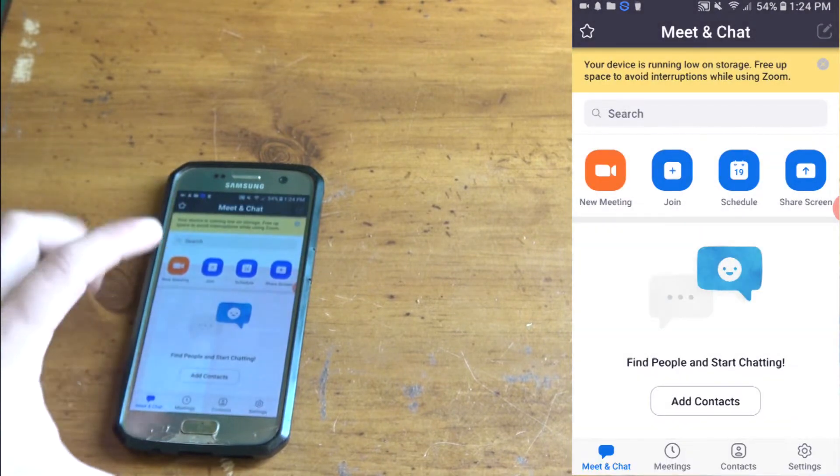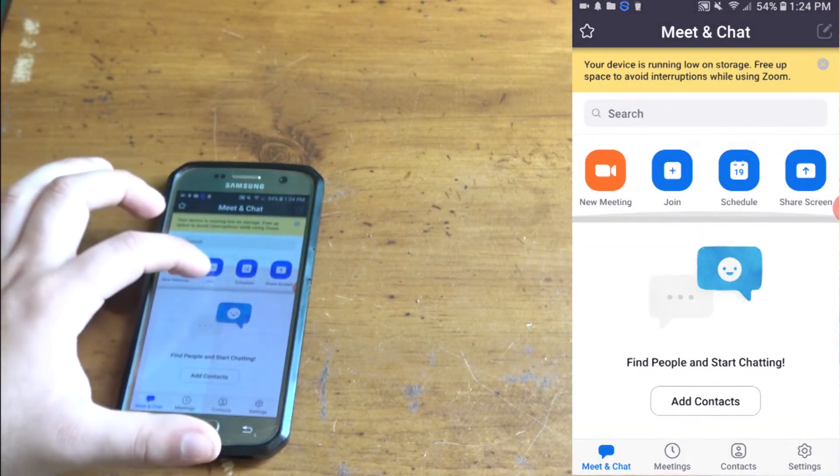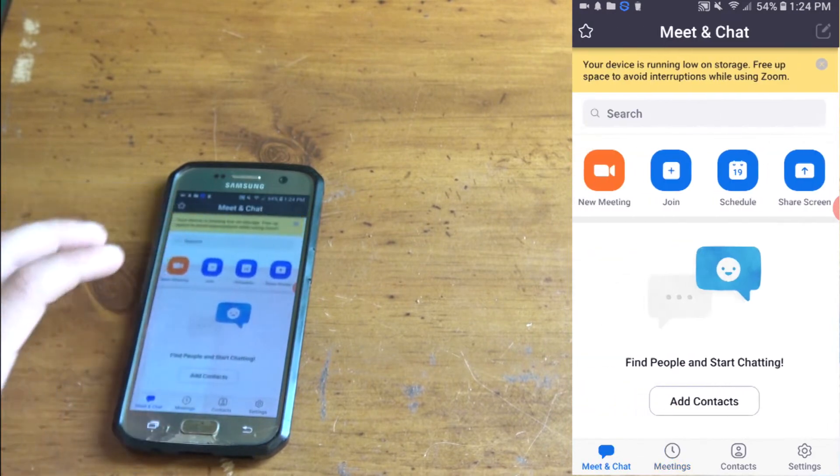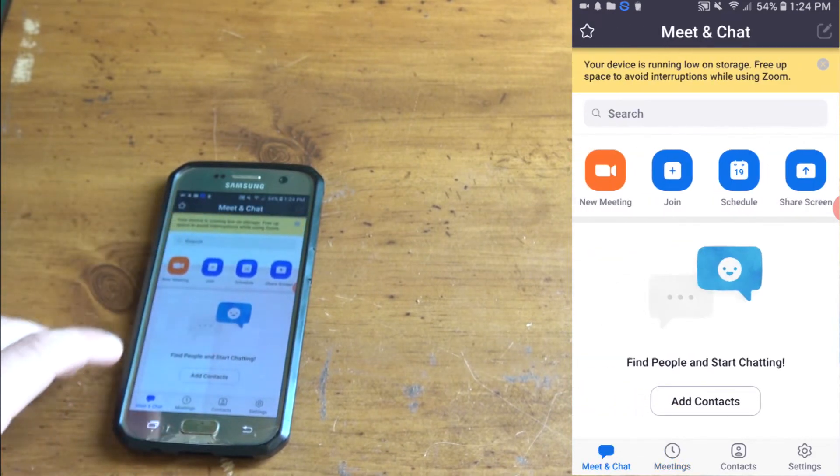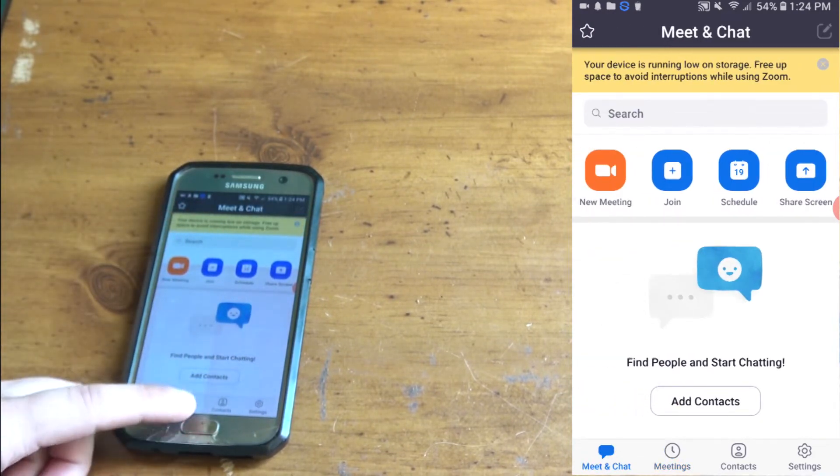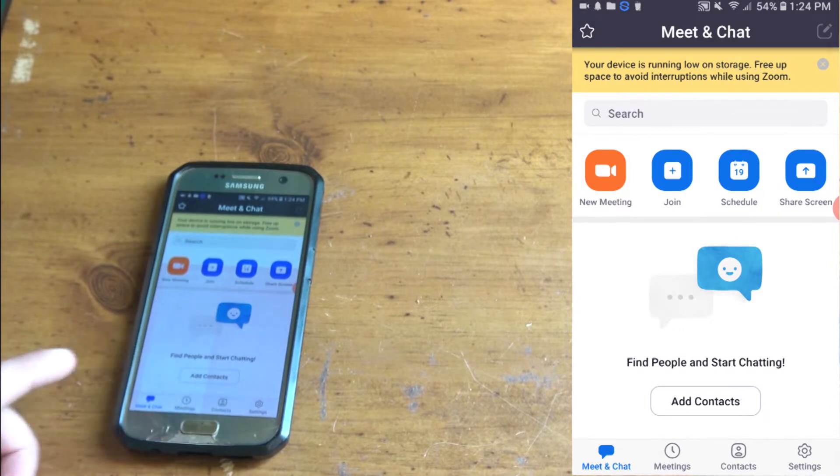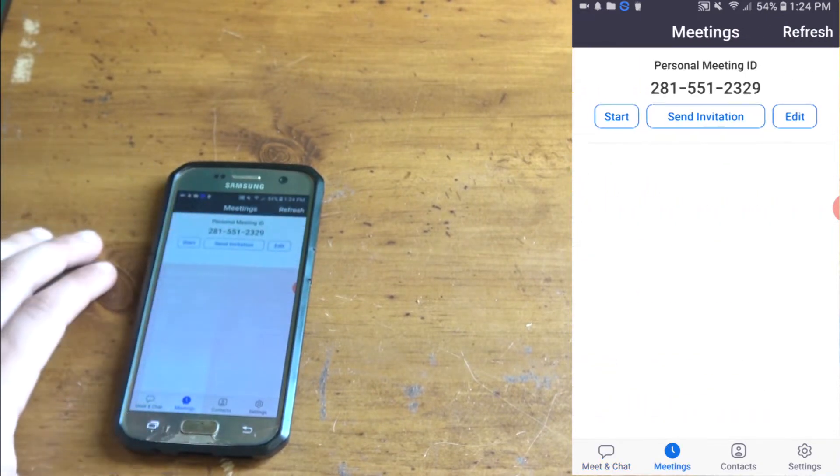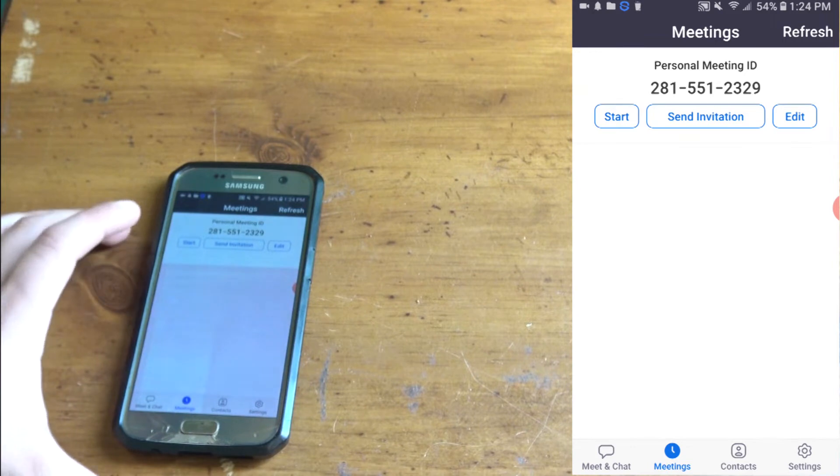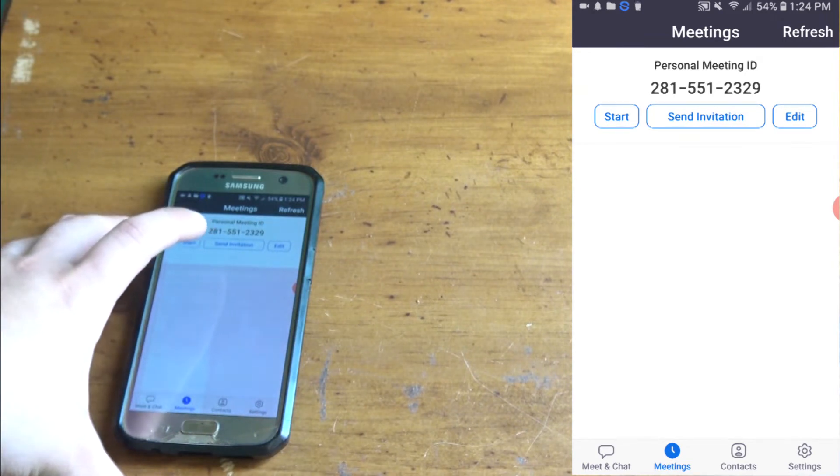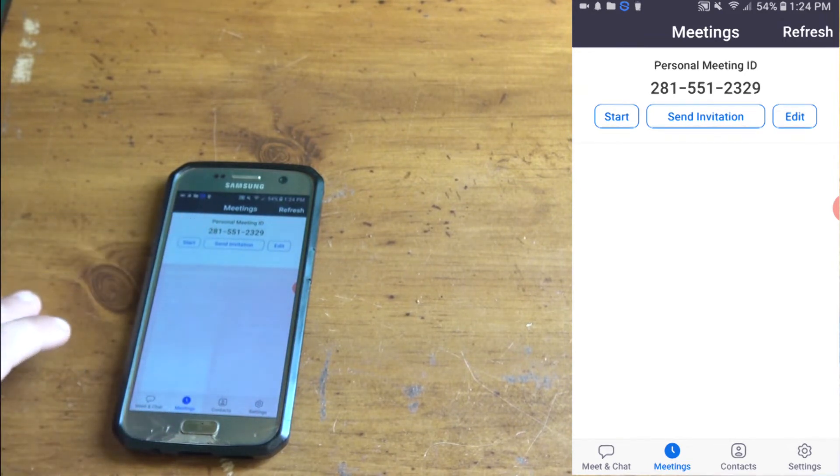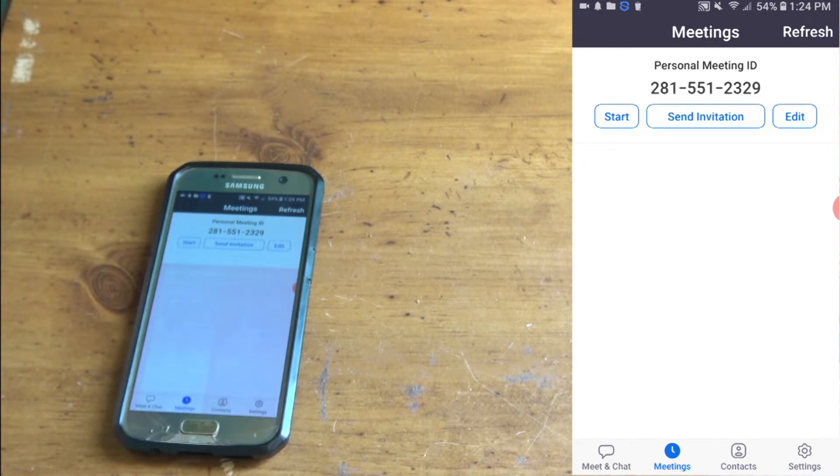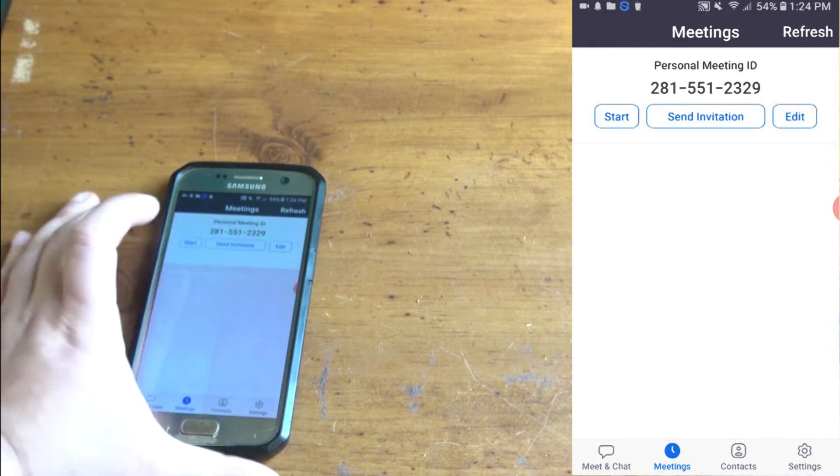Now the schedule and share screen, which you can share your screen like a screen record almost. You have personal meeting ID. You can send this invitation to people so they can enter your Zoom meeting.